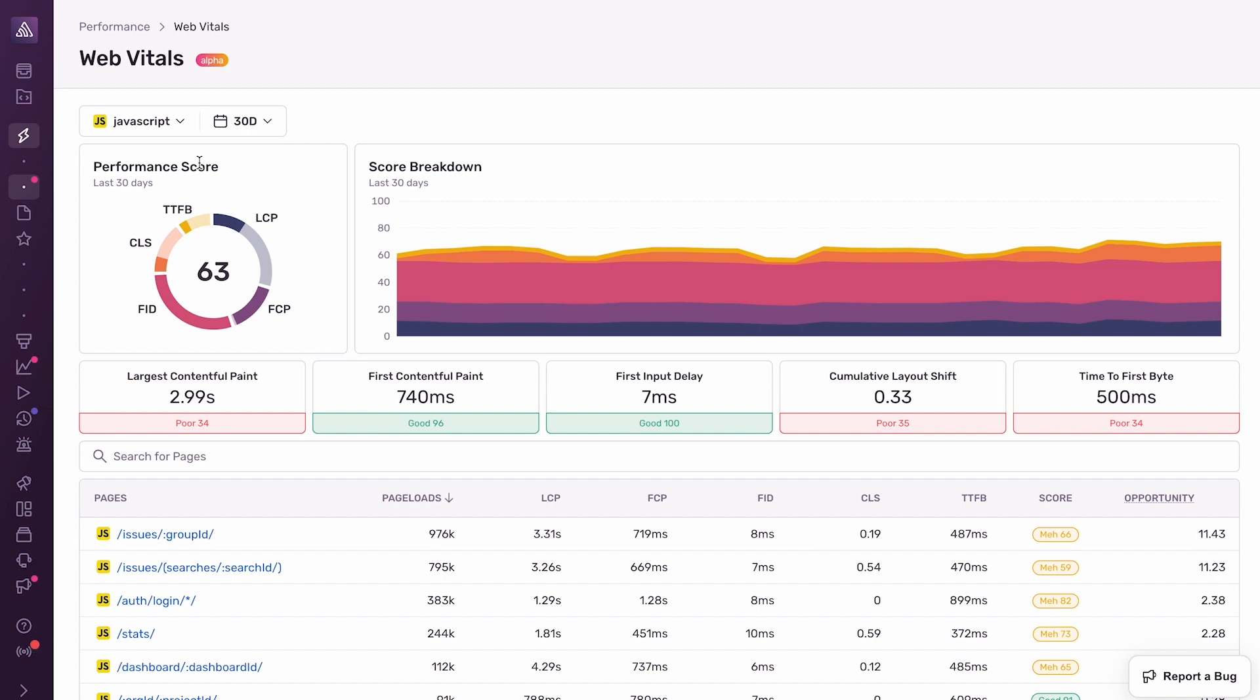The score is calculated by weighting the values of these individual Web Vitals metrics. If you're familiar with Lighthouse and Lighthouse scores, you might know that the Lighthouse score is calculated by measuring the performance of your app in a lab environment. This performance score is not a Lighthouse score, but it is calculated in a similar way, except using production data from real users using your application on their own web browsers.